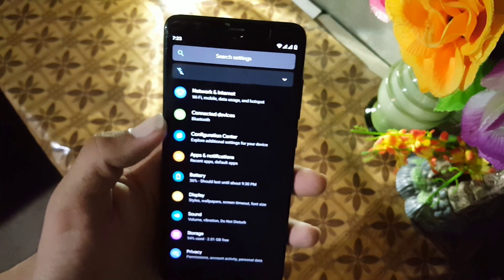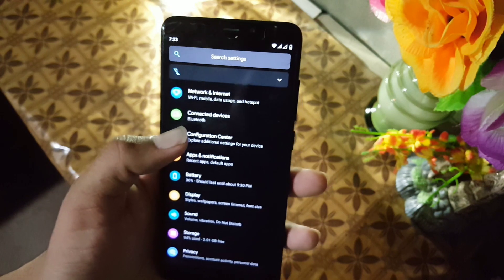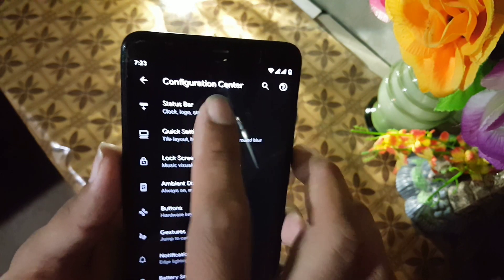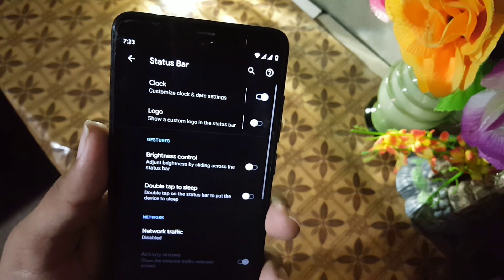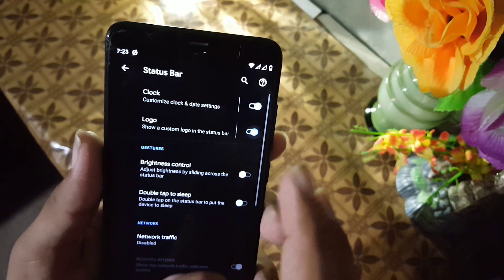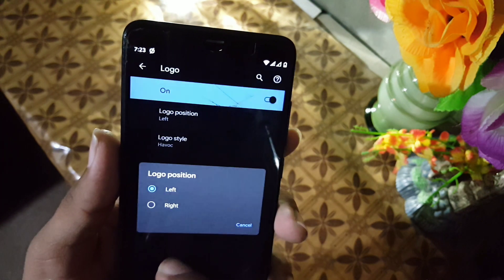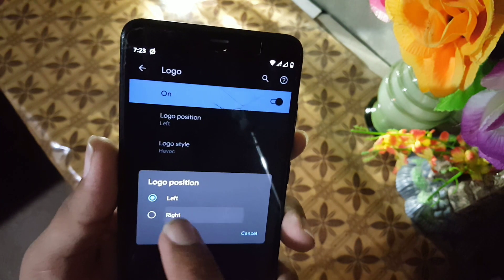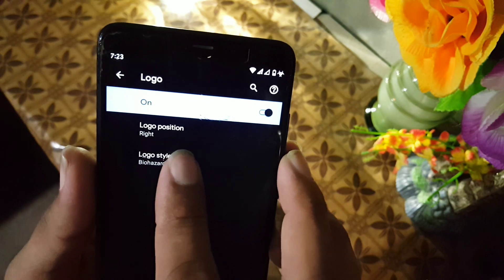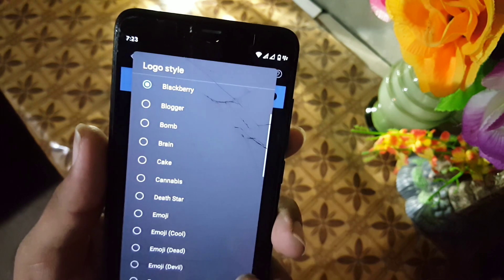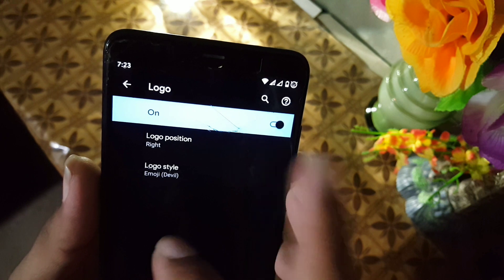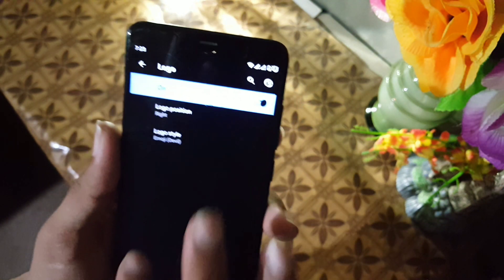In the settings we first have notification, search panel, network and internet, connected devices, and the Configuration Center. Here we have all available customizations. First is the status bar — from here you can manage the clock, enable a custom logo, change its position, change its style, and there are a lot of styles to choose from.